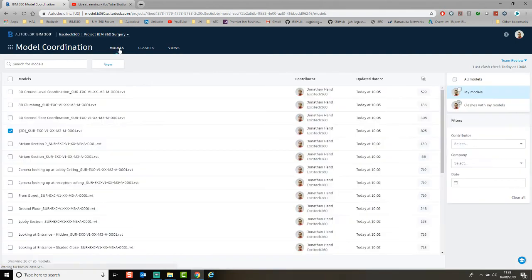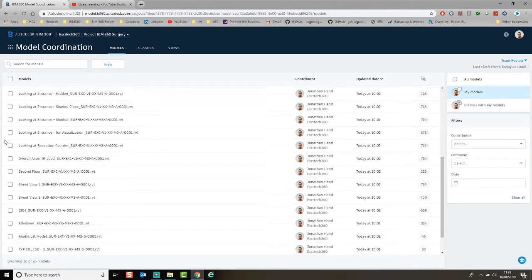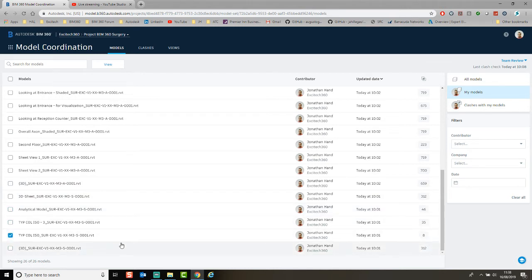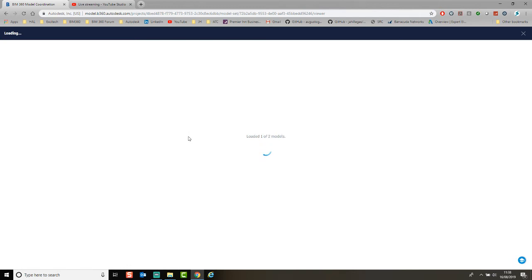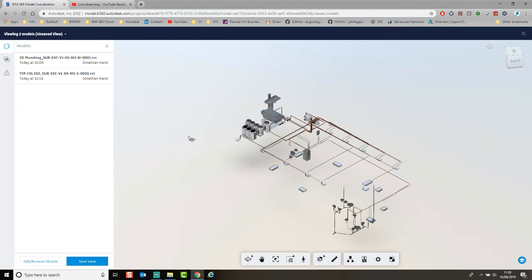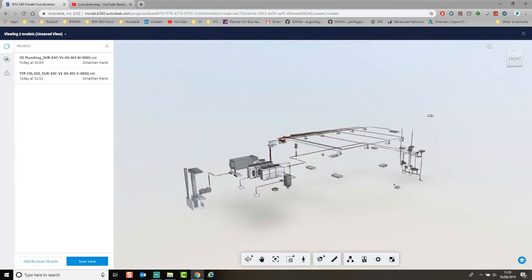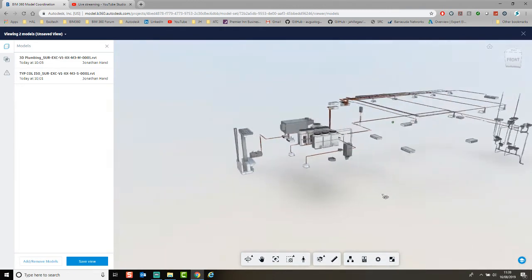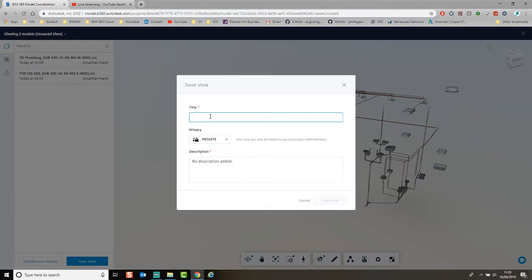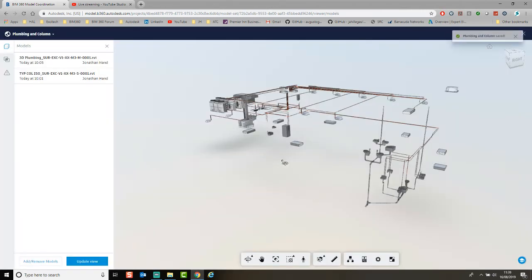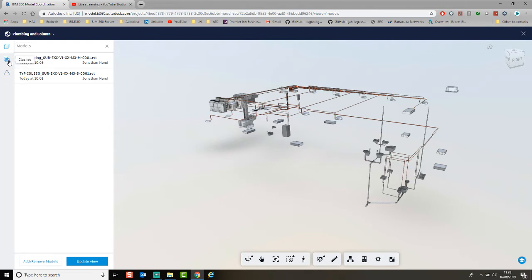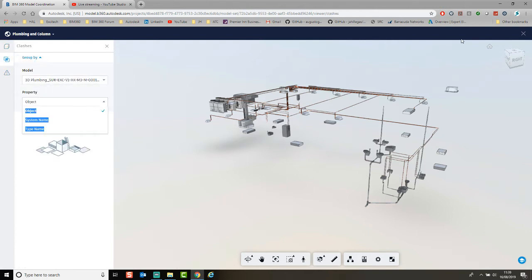Let's go back to the models and look at some examples — say the 3D plumbing and a typical column view. These two views won't necessarily coordinate together perfectly as they're cut-down views within the model, but I can click Save View and name it 'Plumbing and Column', publish it so the rest of the team has it, and click View. Within this view you can also switch into clash mode or look at the issues within that view.